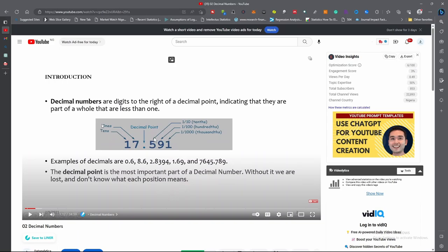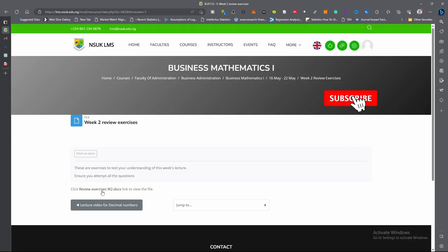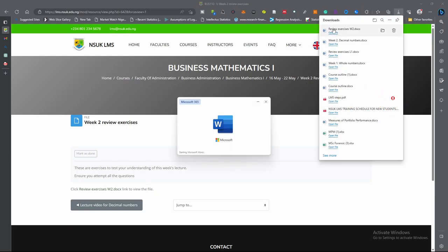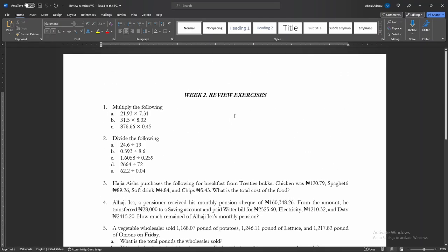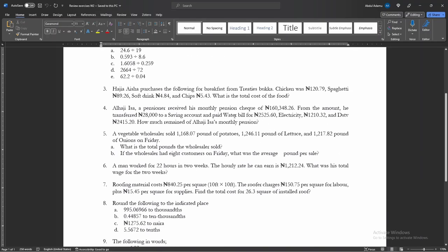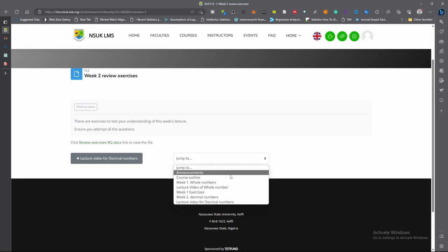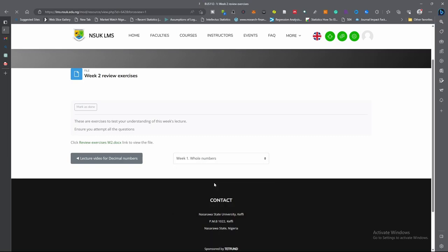That is the video — take your time and watch it completely. Click this arrow to go back to the main page. If you click here, go to the Review Exercise for the second week and click on the link. It has downloaded. This is the Review Exercise for Week 2 — we have nine questions. Follow the lecture video and the notes and you will be able to solve them. If you want to jump to any section, click 'jump to announcements' — everything shown for this course will appear there. For example, if I want to jump to Whole Numbers Week 1, I click here and once I click, it will take me directly to that lecture.